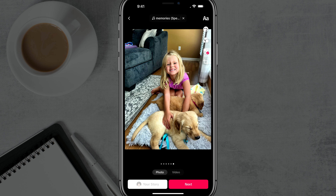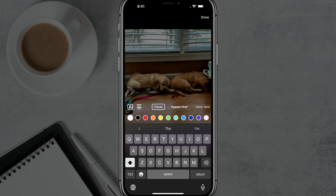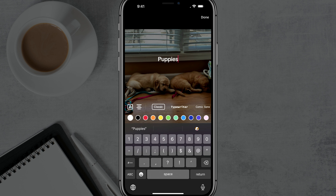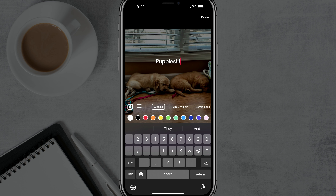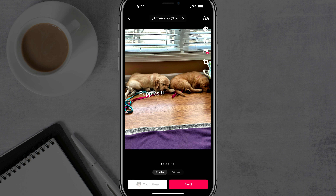We can tap on the 'A' symbol in the upper right-hand corner and it will allow us to basically type in any type of text that we want. Then we can tap and hold and move that text wherever we want it on the screen — tap and hold and put it anywhere.